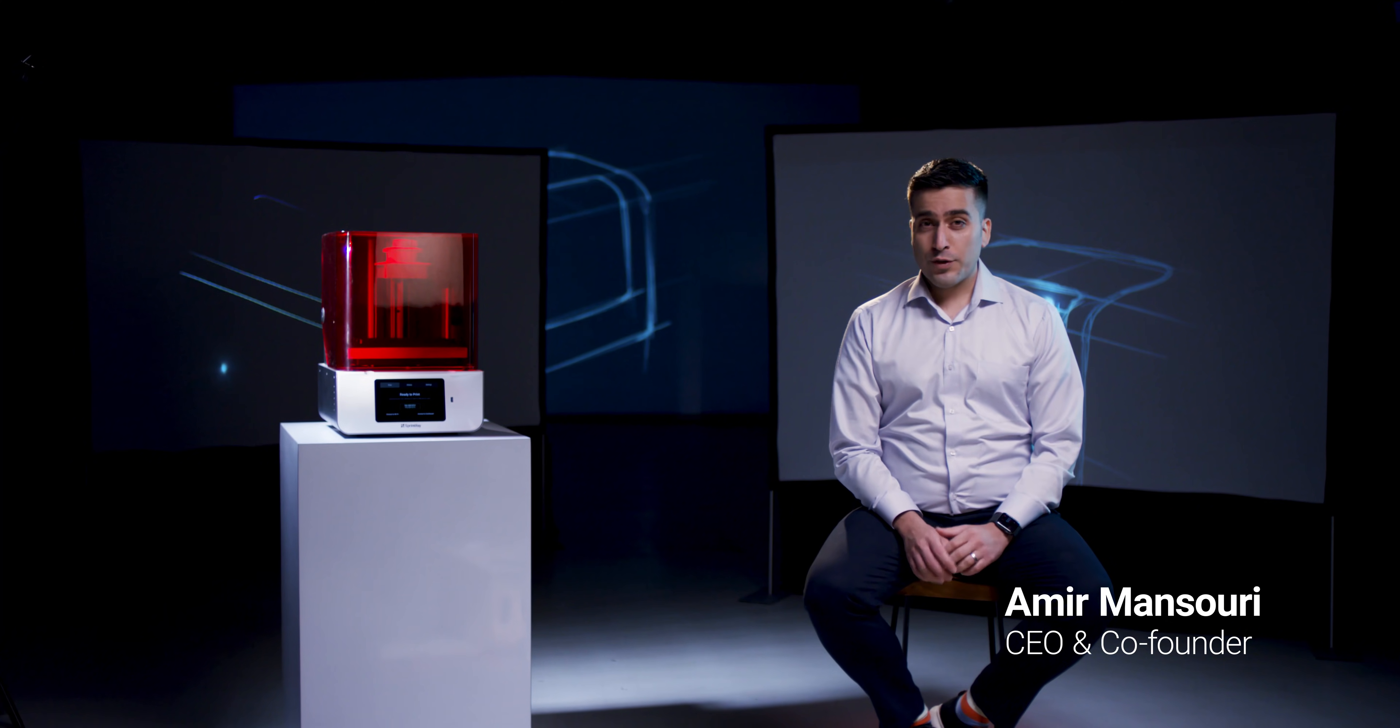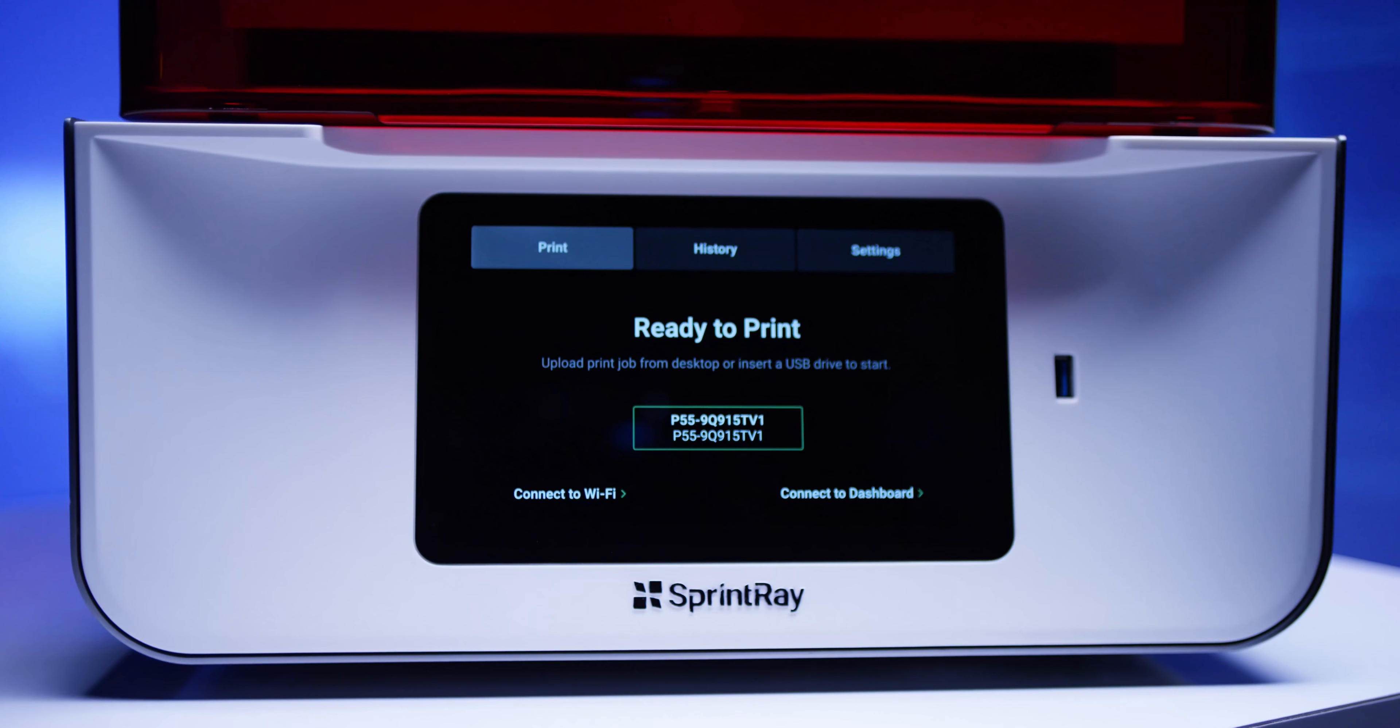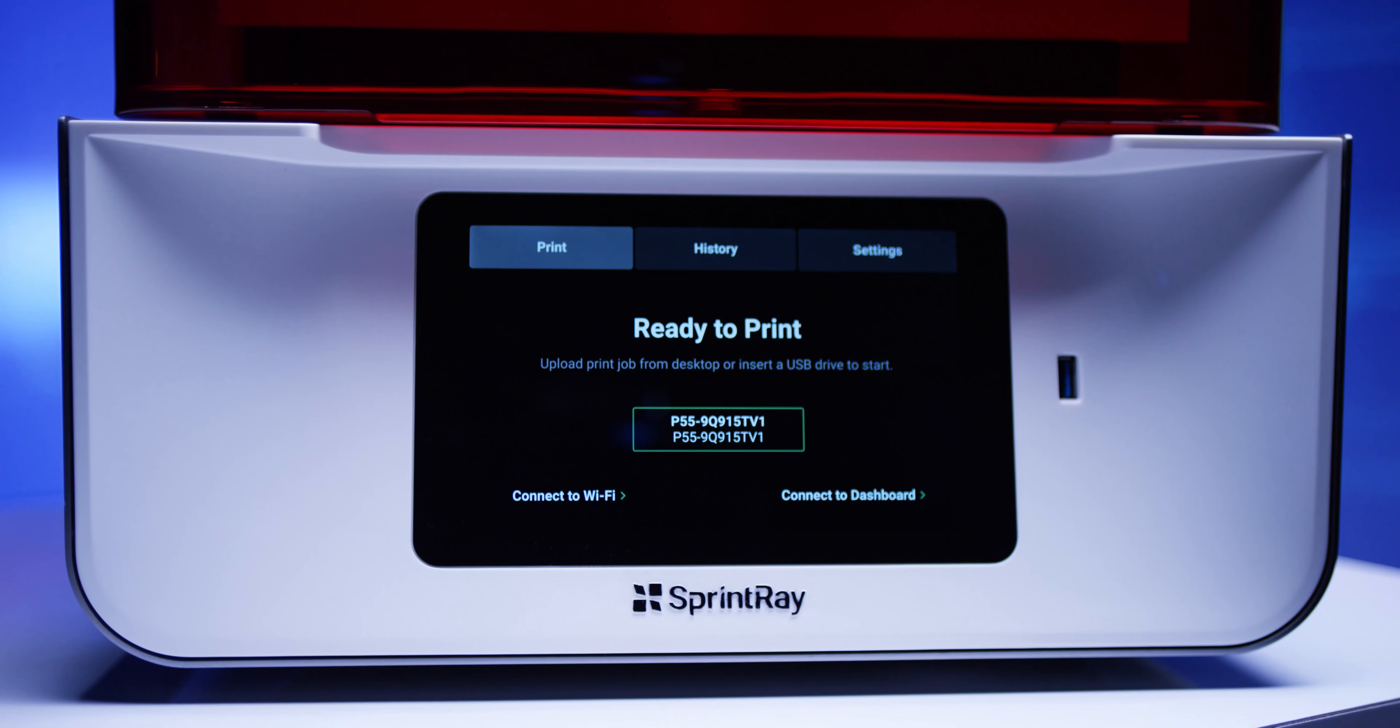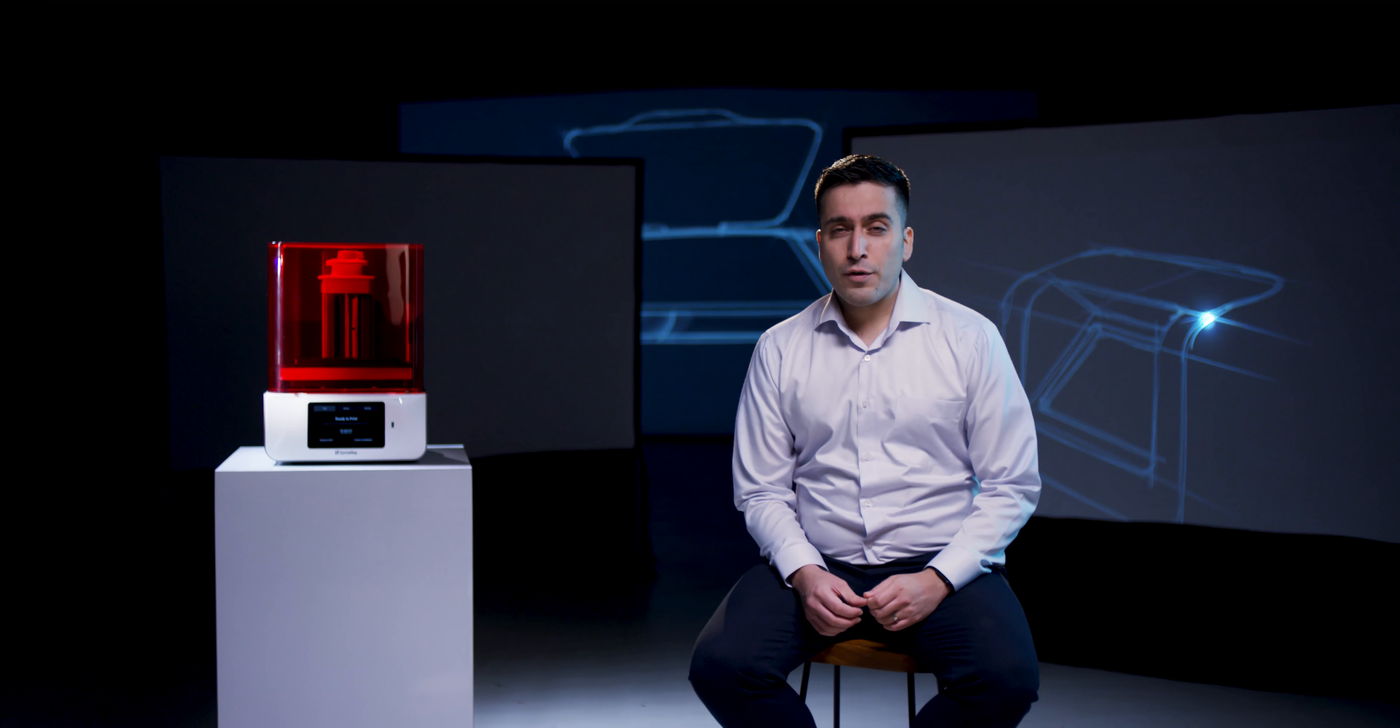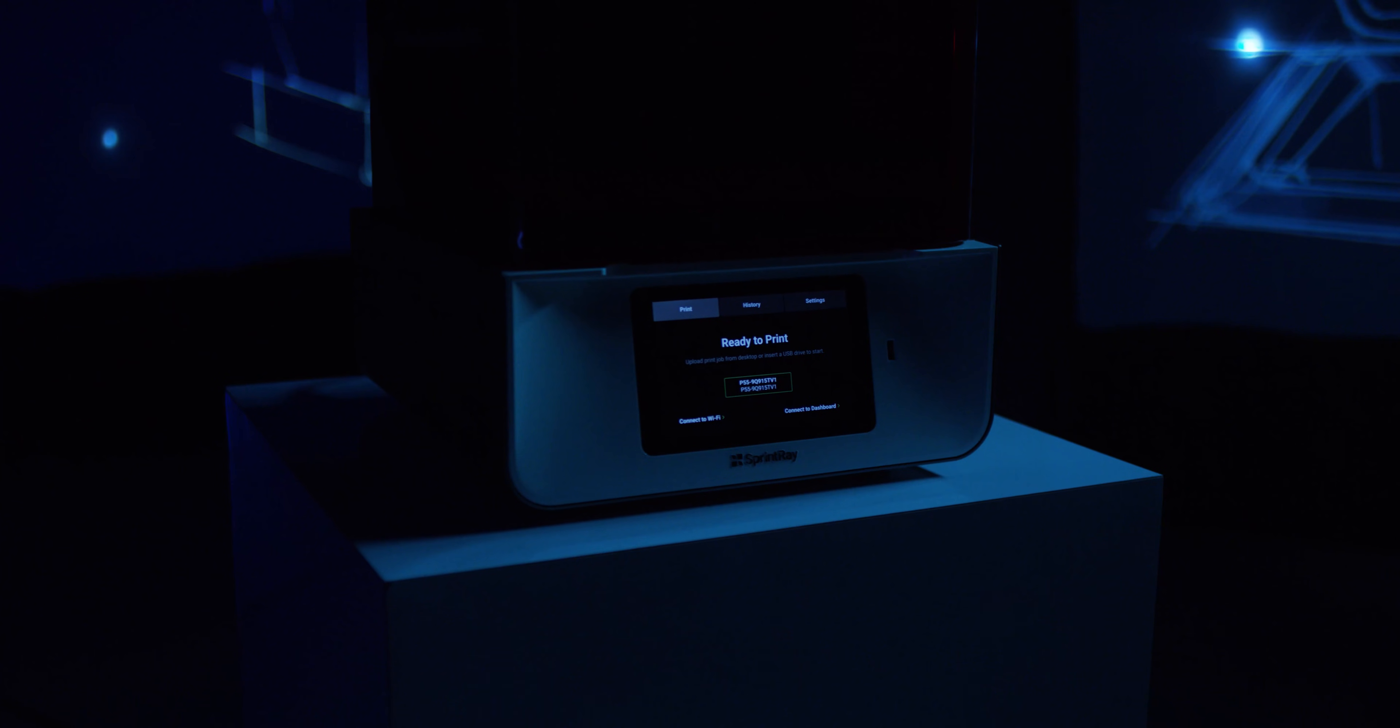Sprintray's mission is to use innovation to magnify the impact of dental professionals. Our one and only focus in dentistry led us to making Pro 55.